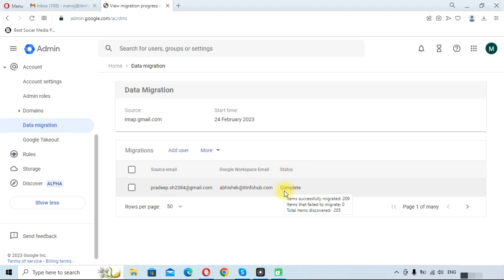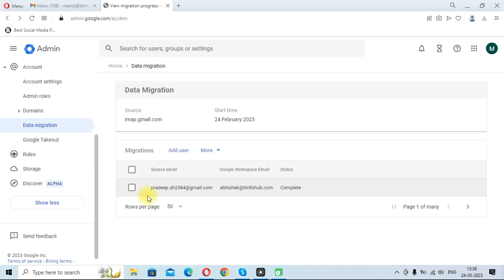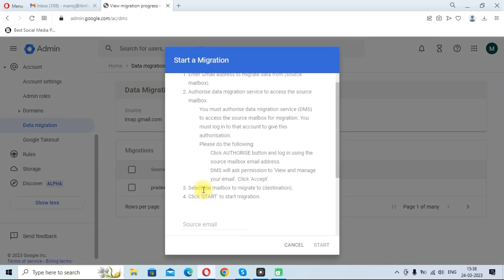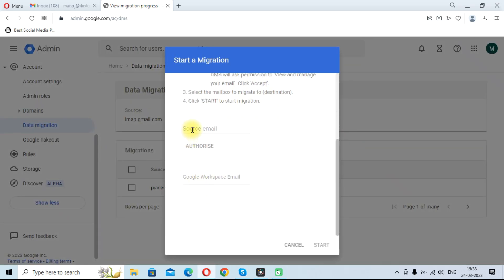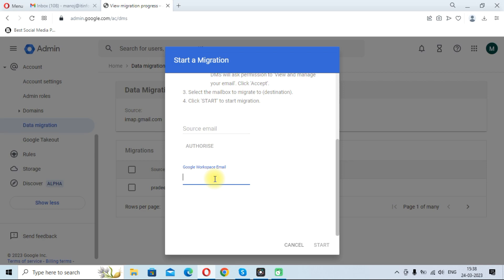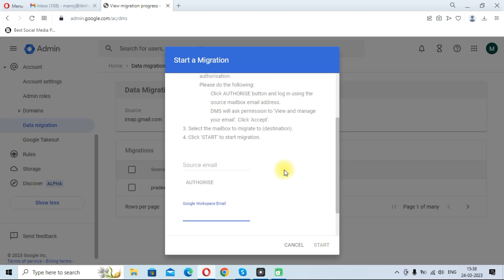As you can see here, the status is changed and you can see here migration is completed. If you want to migrate more users, then you need to click on Add User, add source email address like Gmail address of other user and the Google Workspace email in which you want to migrate data, and click on the Start button. At a single time you can only add one email, so you can do this to add another email address.